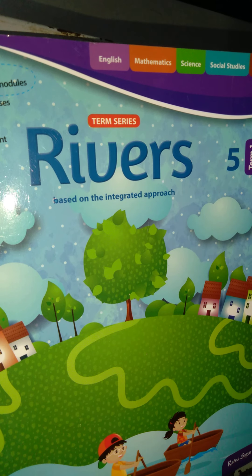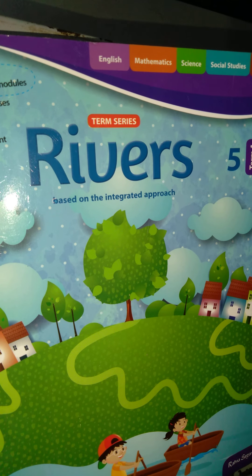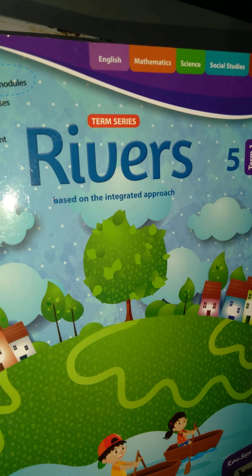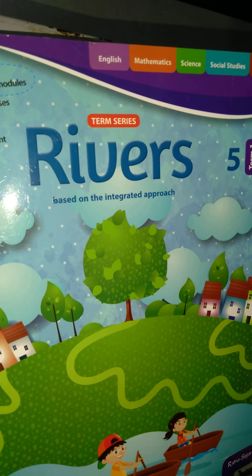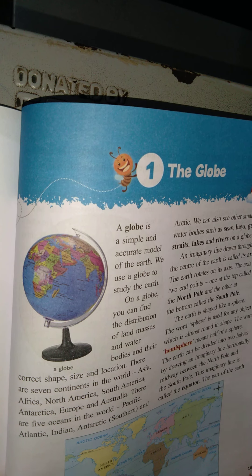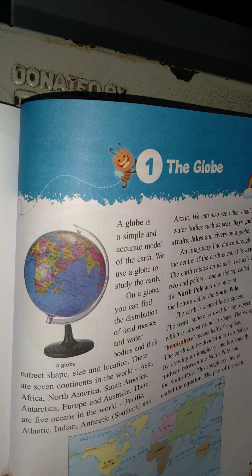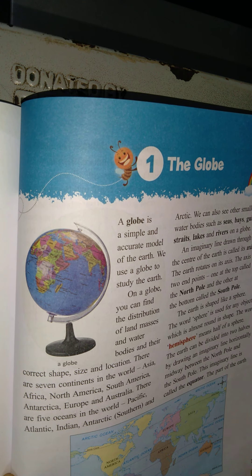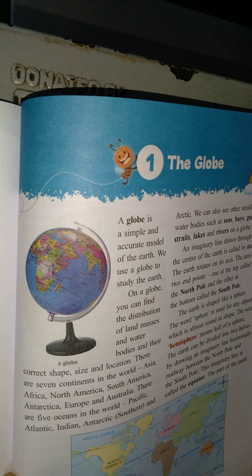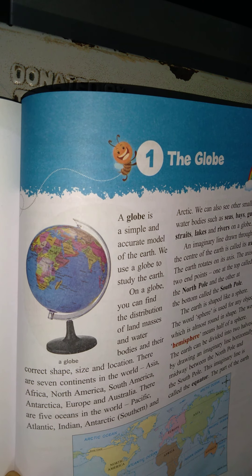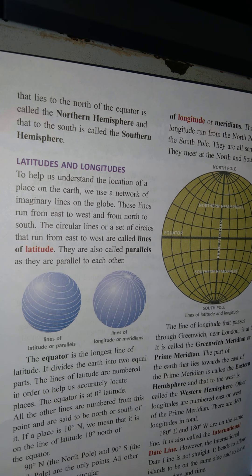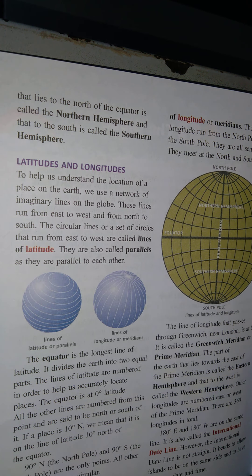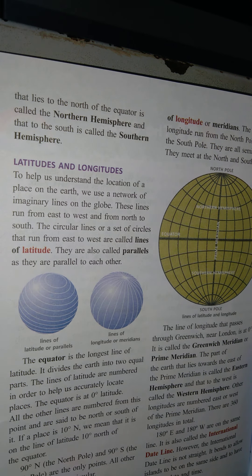Good morning students, how are you all? I hope you are good and fine. Fifth class, term 1, we will start our class. Our first topic is the globe. We will explain this topic — half topic we will explain next. Now we will continue, explaining up to latitude and longitudes.